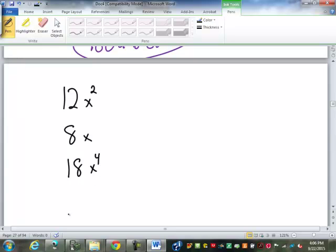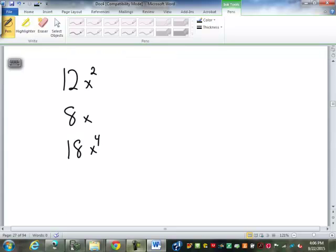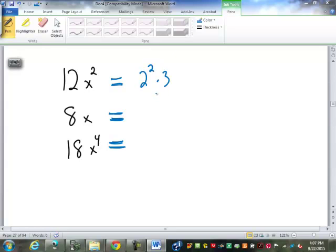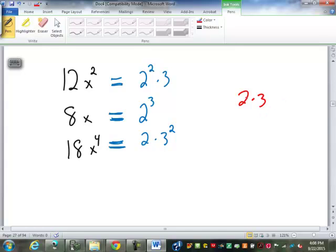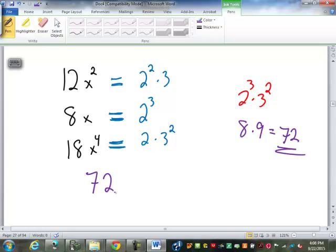Now let's find the LCM between three numbers: 12, 8, and 18, with a variable x. 12 factors to 2² × 3, 8 factors to 2³, and 18 factors to 2 × 3². We only have 2s and 3s: 2 to the 3rd (the largest power across all three) and 3 squared (also the largest). So 2³ = 8, 3² = 9, and 8 × 9 = 72. We have one variable x to the 4th. The LCM is 72x⁴.